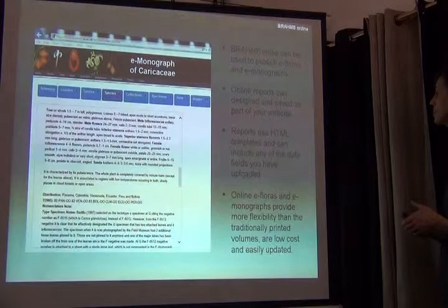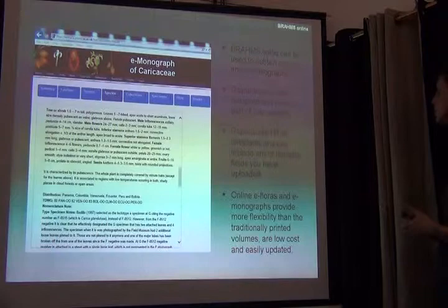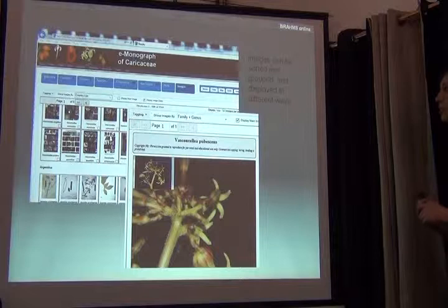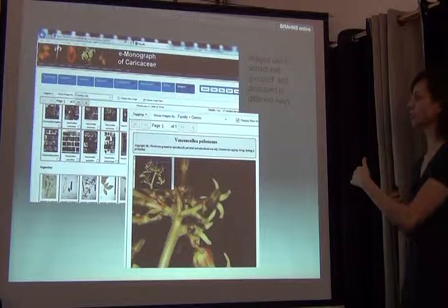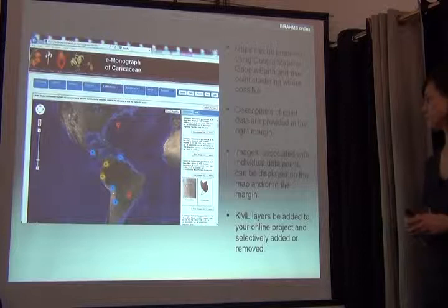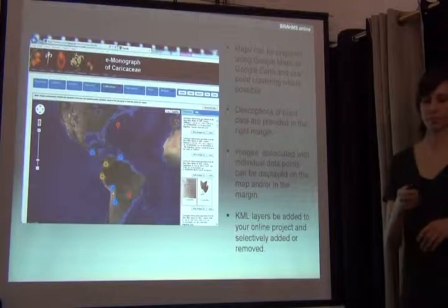You can publish your monographs online, use HTML templates, and include any of the fields you've uploaded. It gives you a lot more flexibility than a hard copy flora. You have a lot of options for how you can view images online, for zooming into larger images, and viewing all the types of information you may have for the images. You can put all the maps you have for geo-coordinate information on your website, and you can add or remove KML layers for your project to give your users more options.